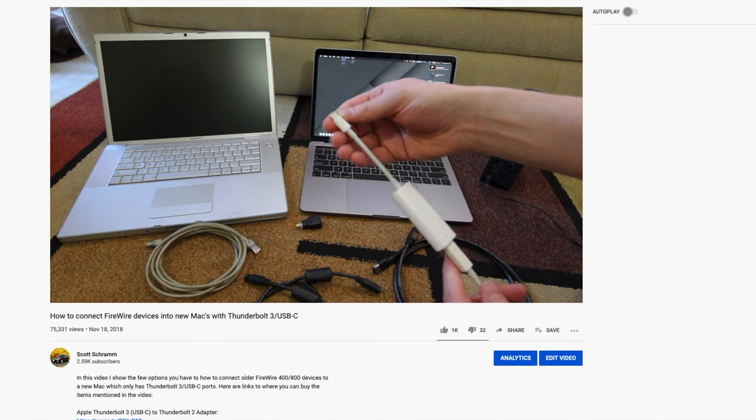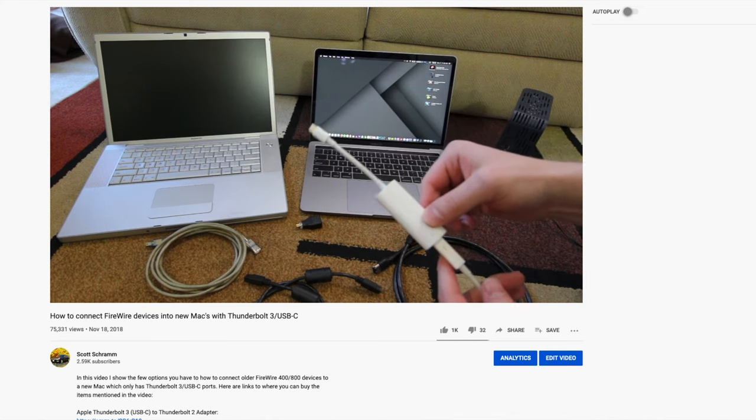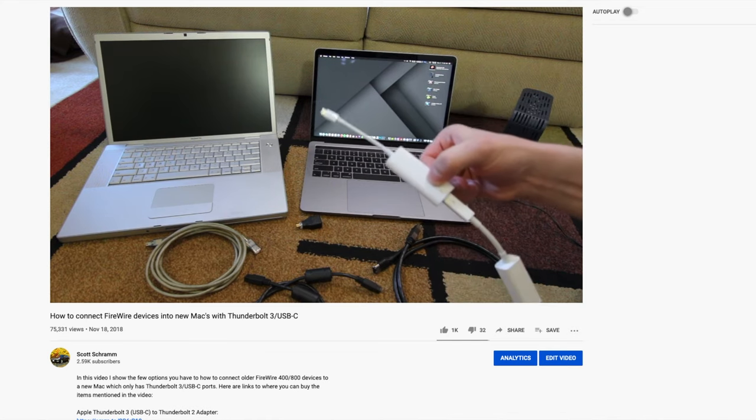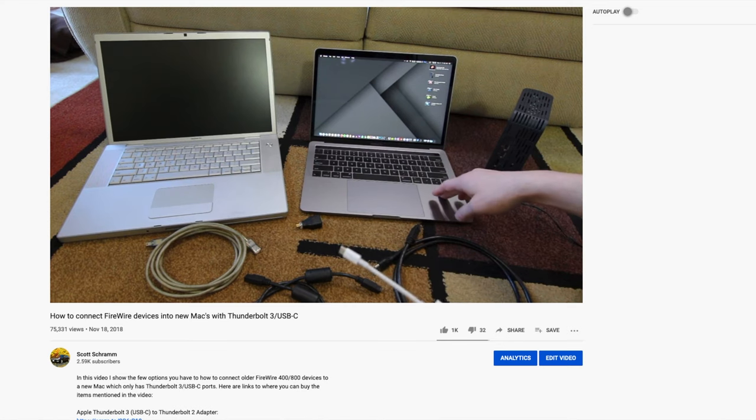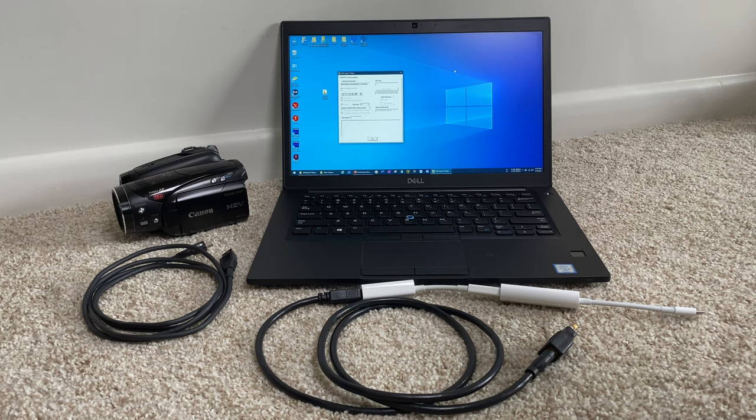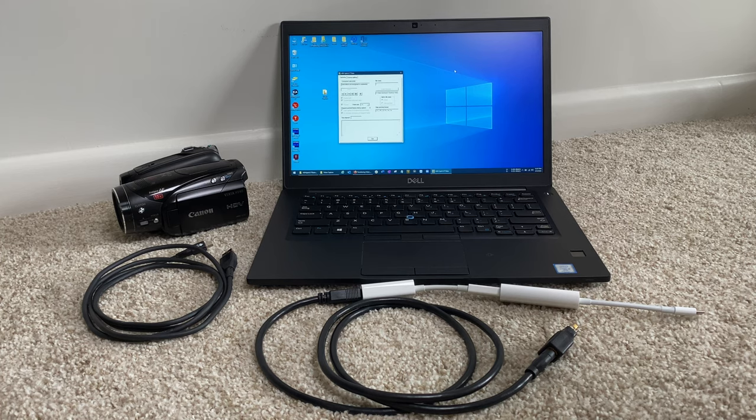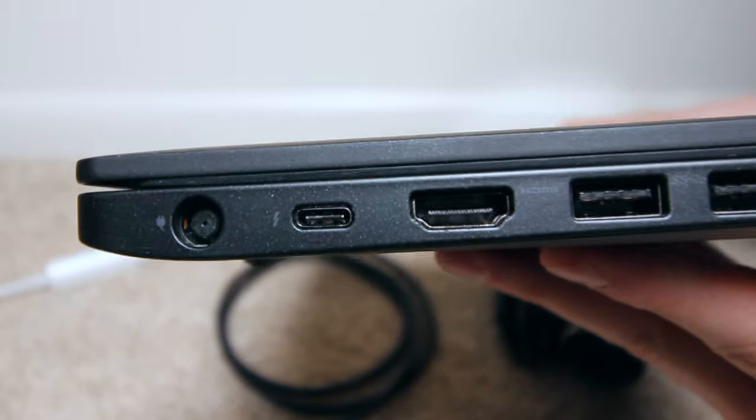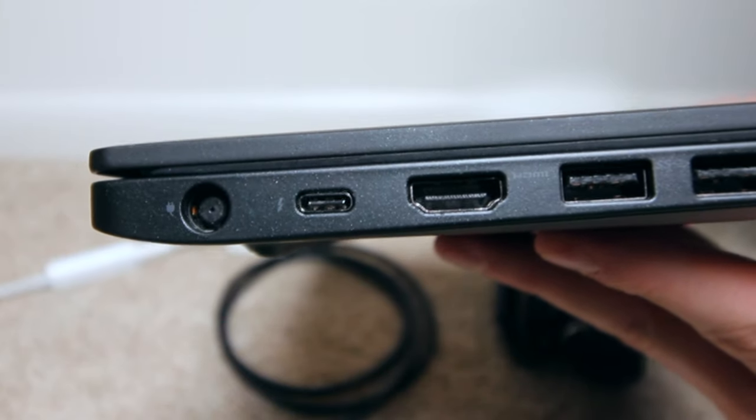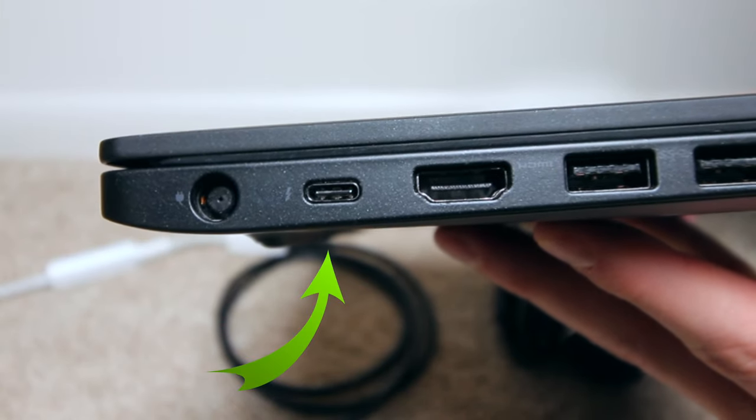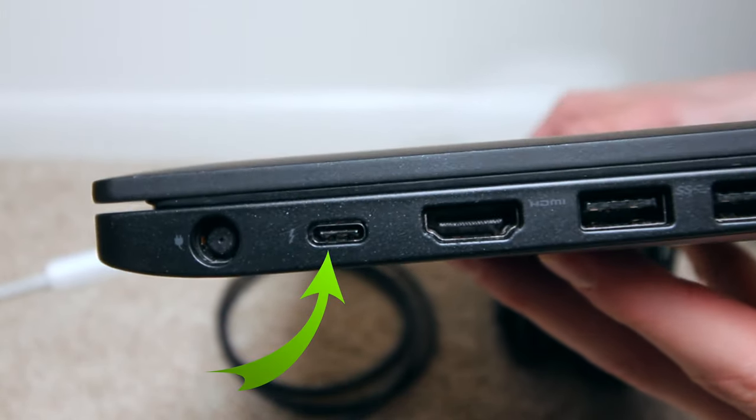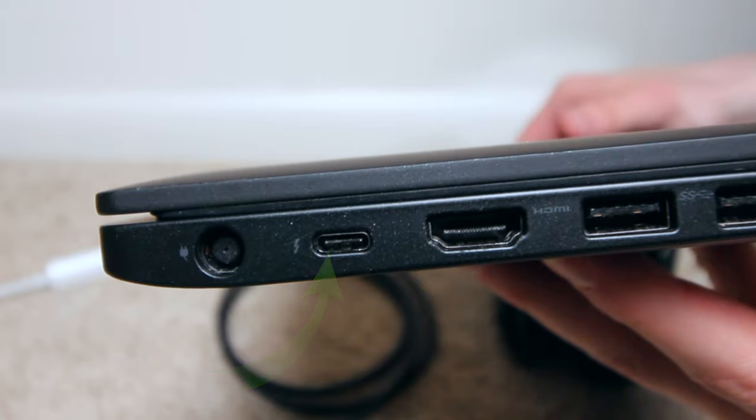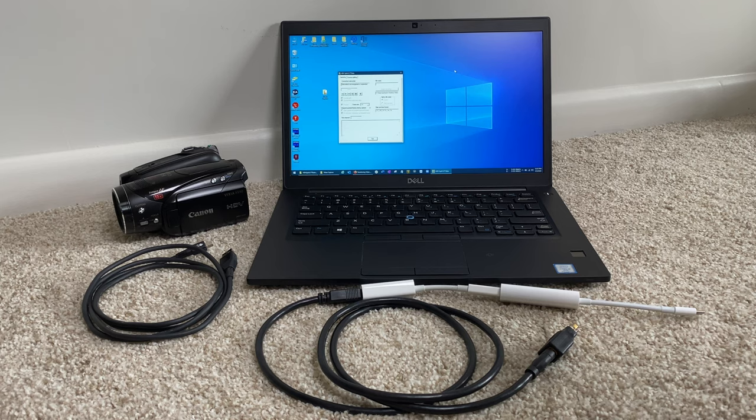In one of my past videos I showed you how to do this with a Mac laptop, and I got some questions asking if it's possible to do this on a PC. And the answer is yes, as long as you have a Thunderbolt 3 port on your PC computer, you should be able to use these same adapters in the same process to connect FireWire devices.